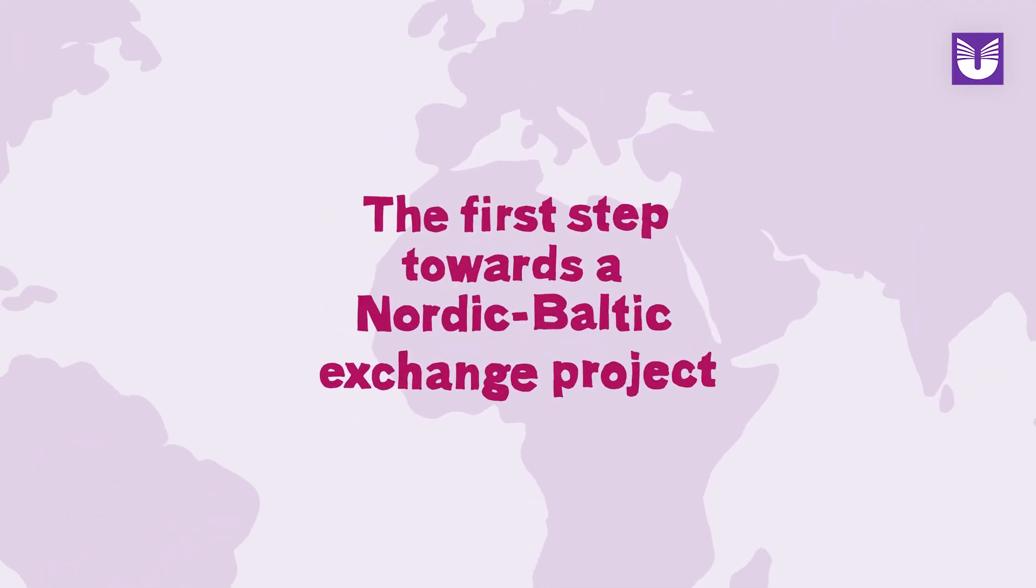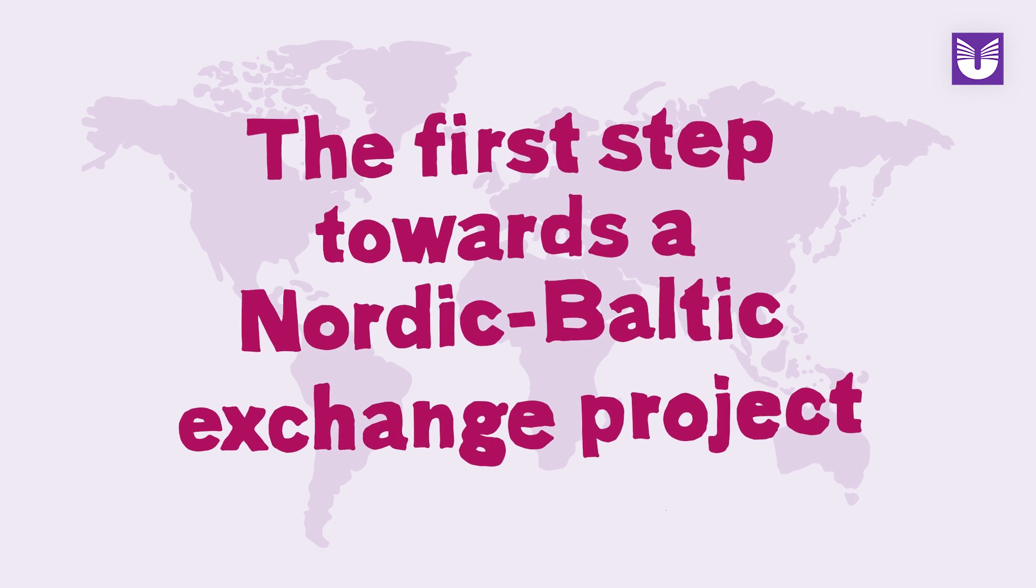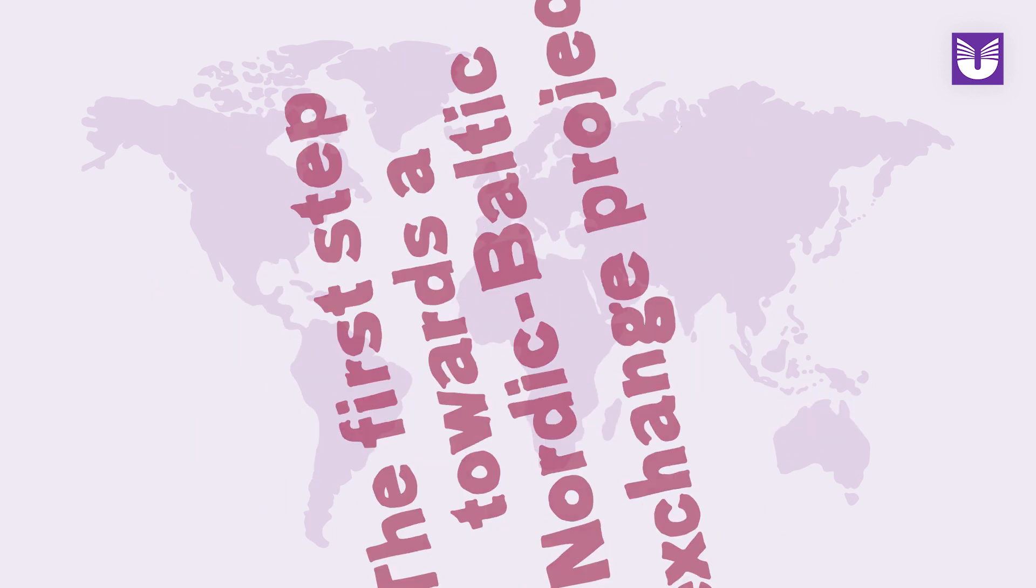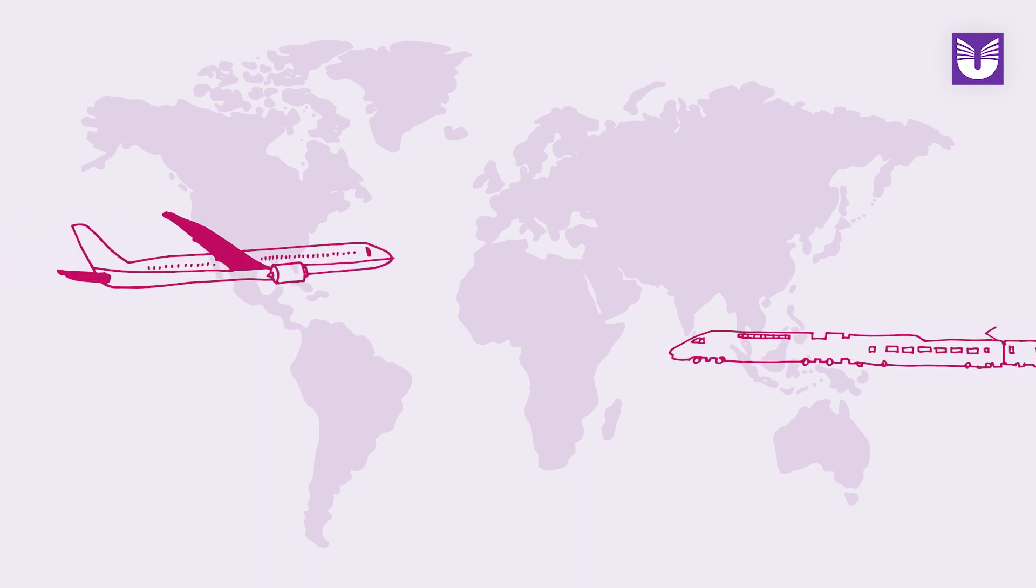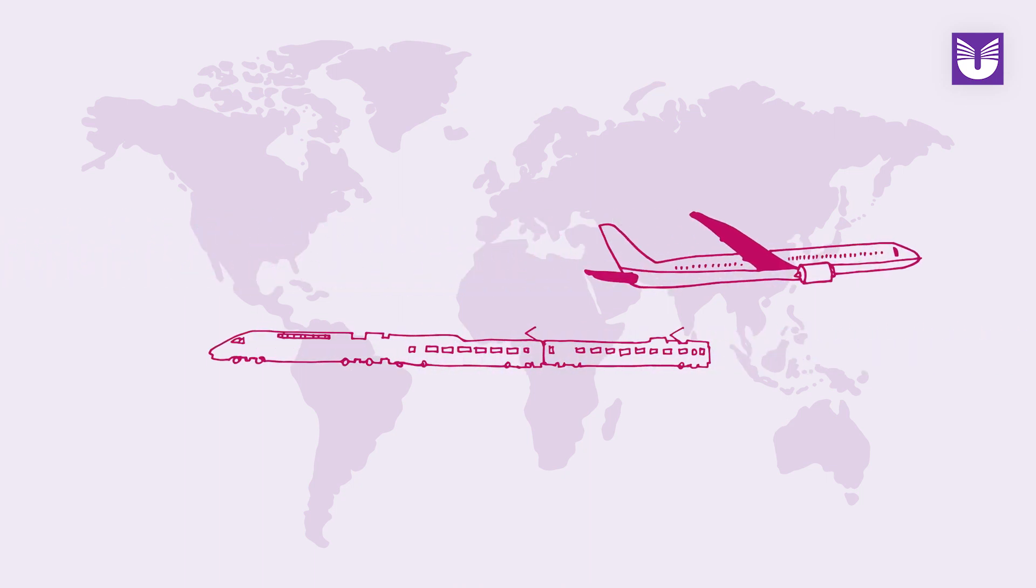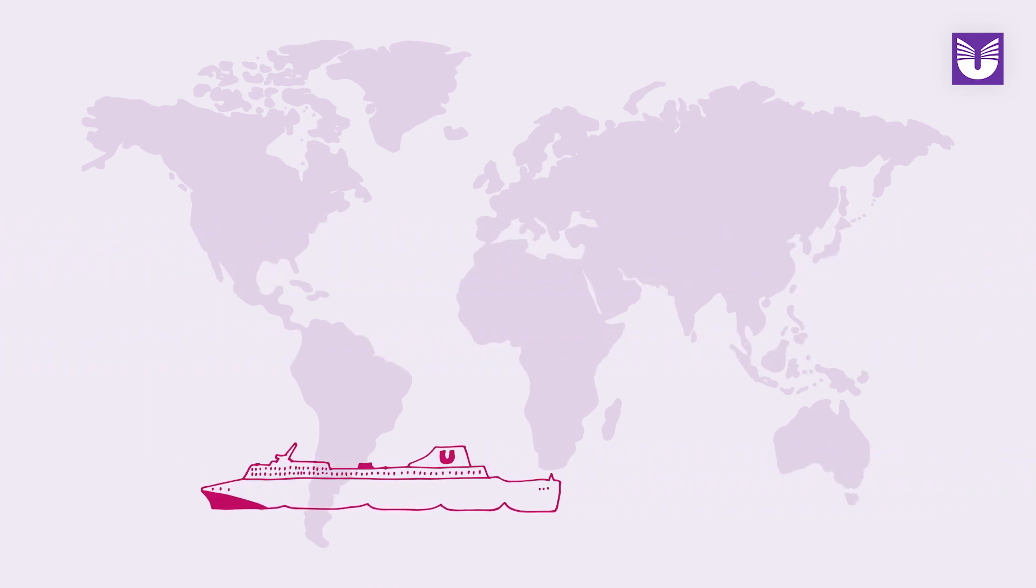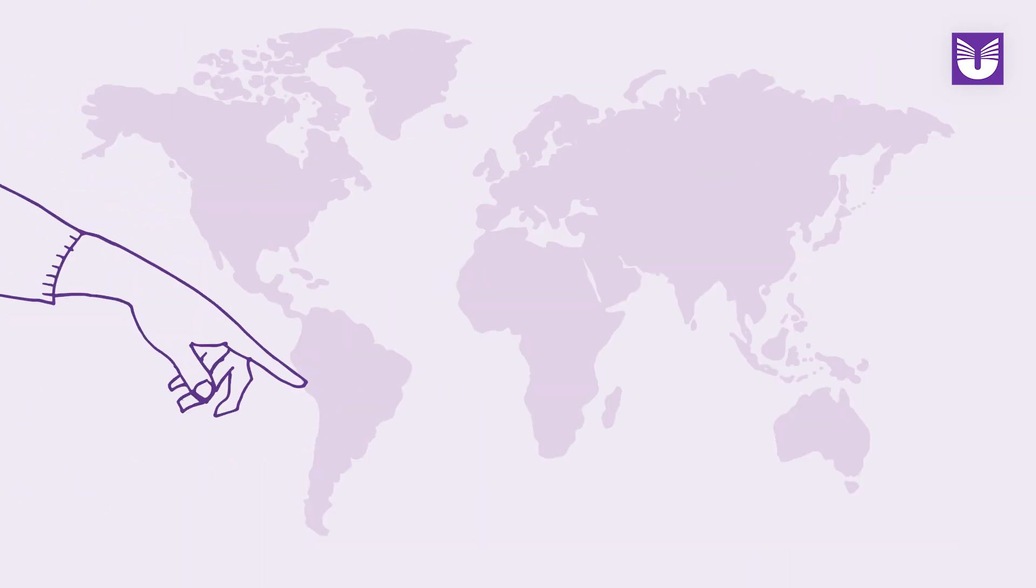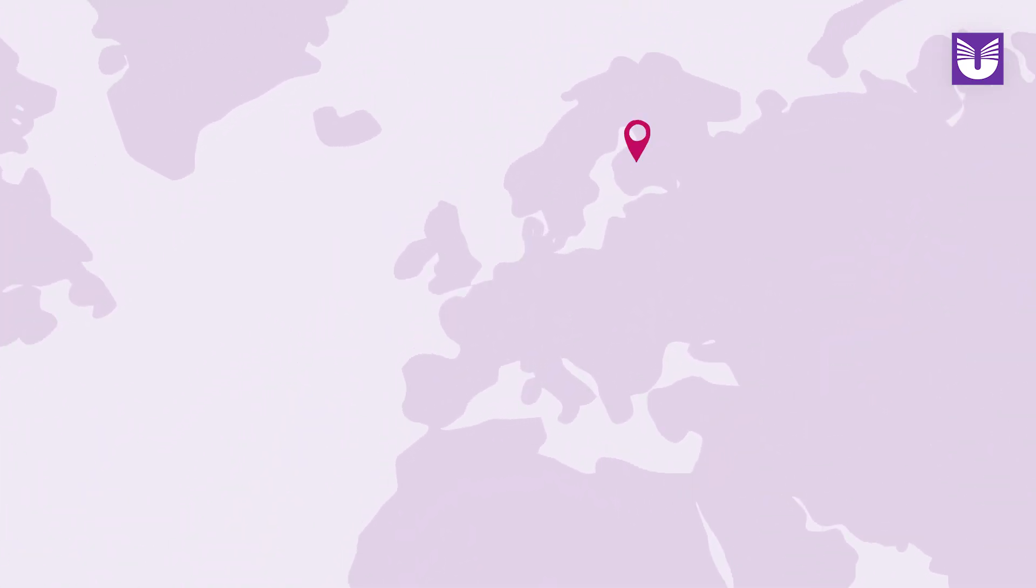The first step towards a Nordic-Baltic exchange project. Getting started with an international exchange requires a great deal of preparation. The first step for you and your colleagues is a preparatory visit, an opportunity to begin collaborations in Nordic-Baltic countries with the support from the exchange program Nordplus.